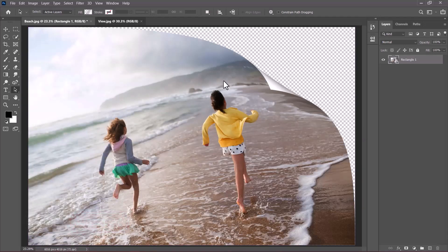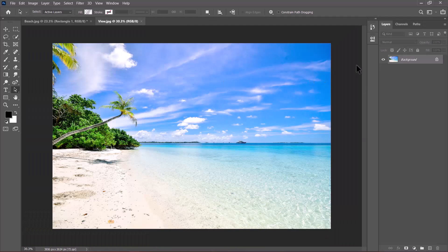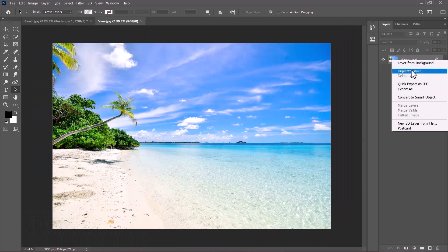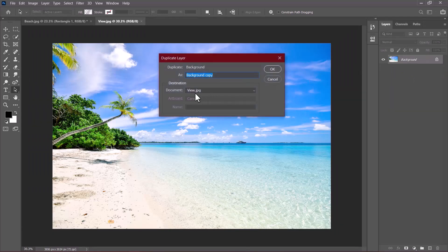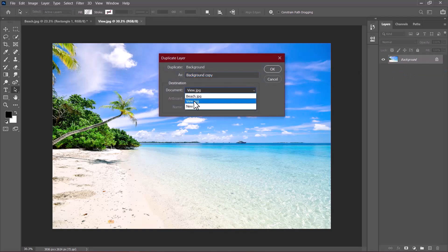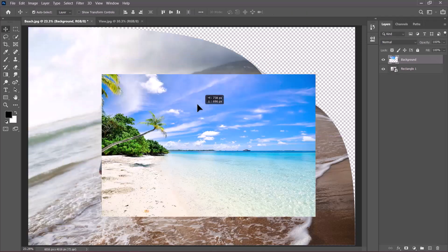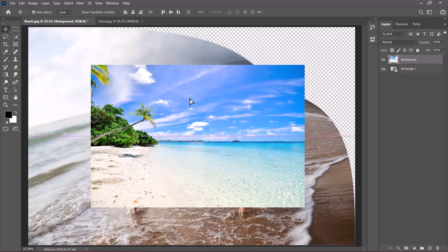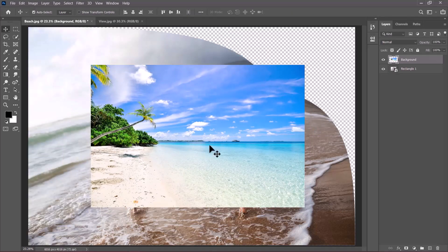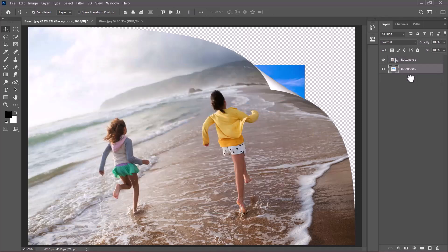I have this other image here. I'll simply right click and duplicate the layer. Then I'll change the destination from this document to this one. I'll click OK. Here it is. I need this particular image to be at the back. So I'll just drag it down.